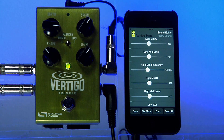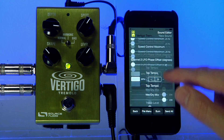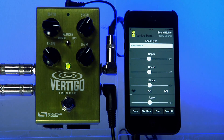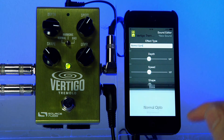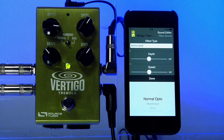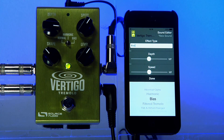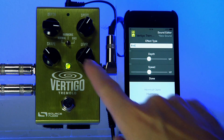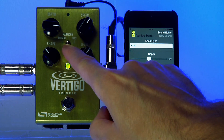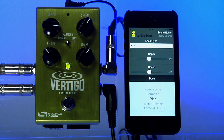Now I can start creating my sound. First I'll go to the top and select an effect type. The effect type list shows you the basic sounds: Normal, Opto Tremolo, Harmonic, and Bias. These three sounds are available by default in the Vertigo just using the hardware effect selector switch.